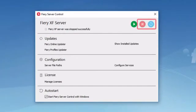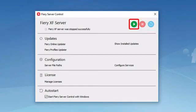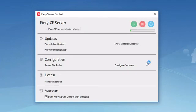At the top of the window, you will see that now the red stop and the blue restart icons are unavailable, and only the green start icon is available. I will click on the green icon in order to start the Fiery Server service. If a warning message appears, click yes.